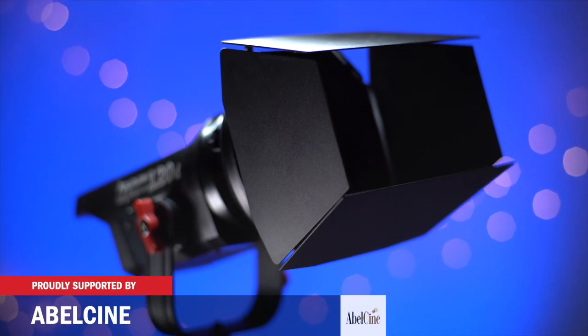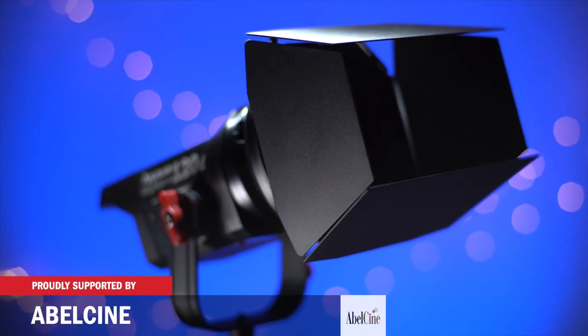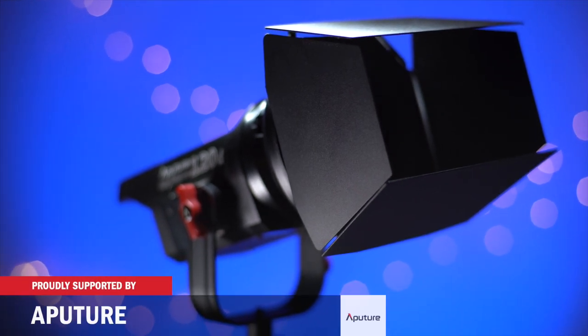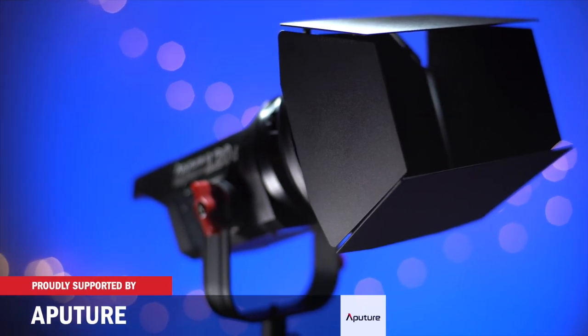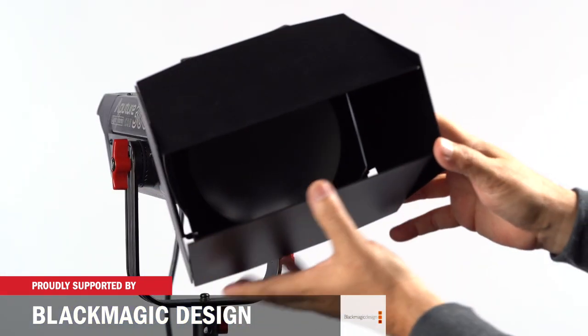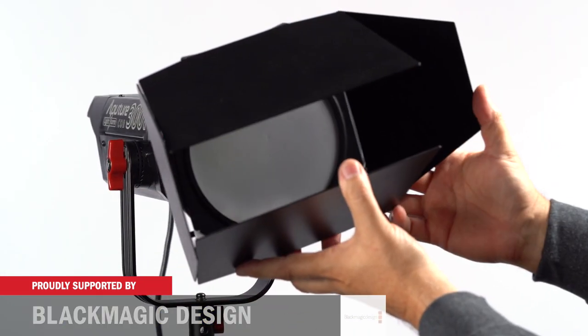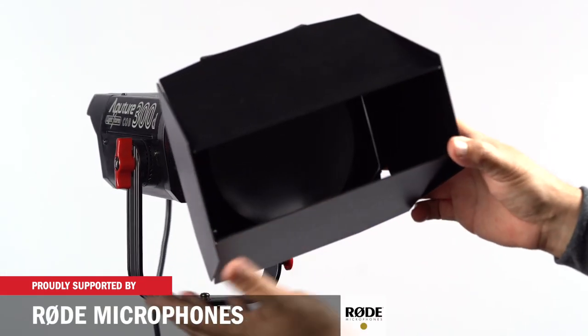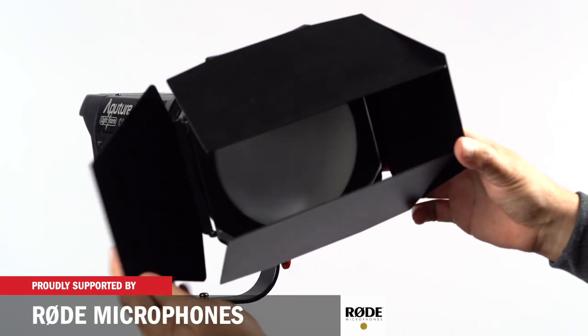I'm Eric Nazo with NewShooter.com and today I have a new pair of Aperture Barn Doors. They're designed for the Lightstorm COB 120 and 300.